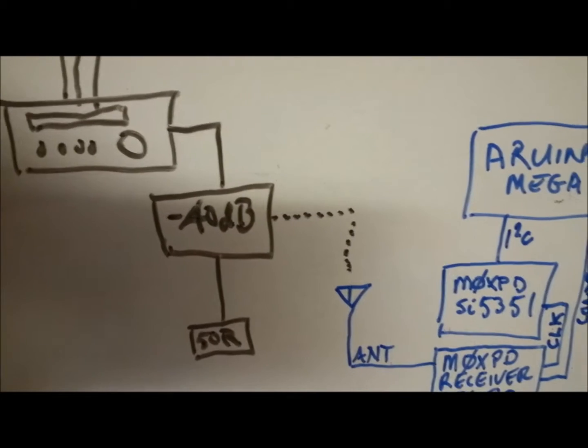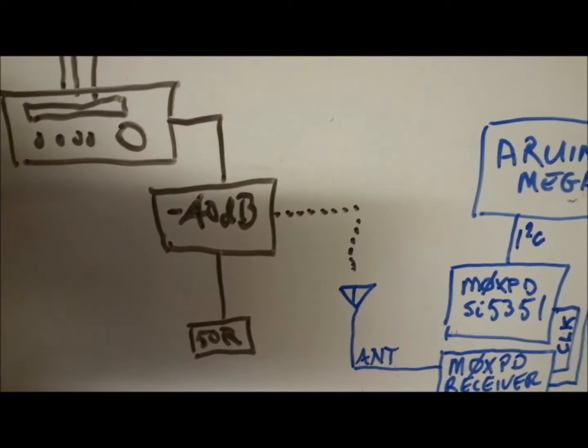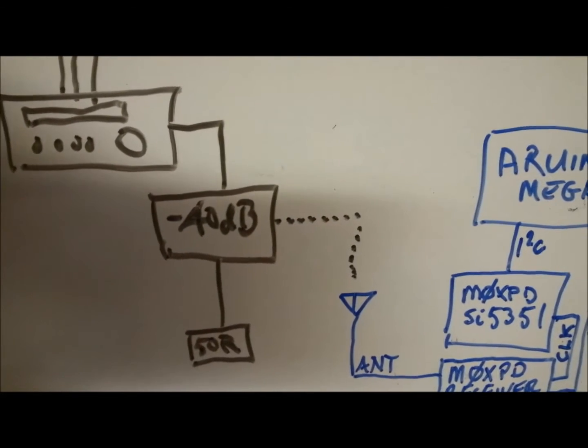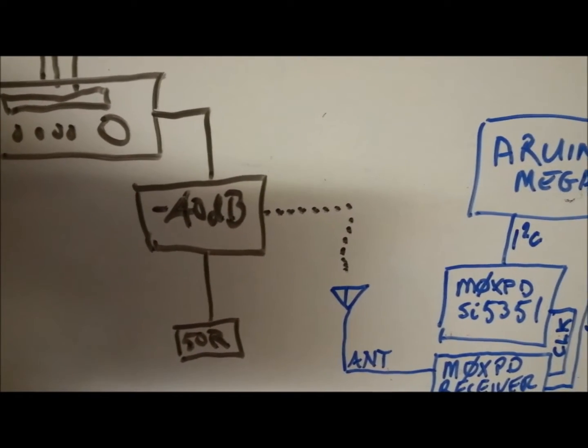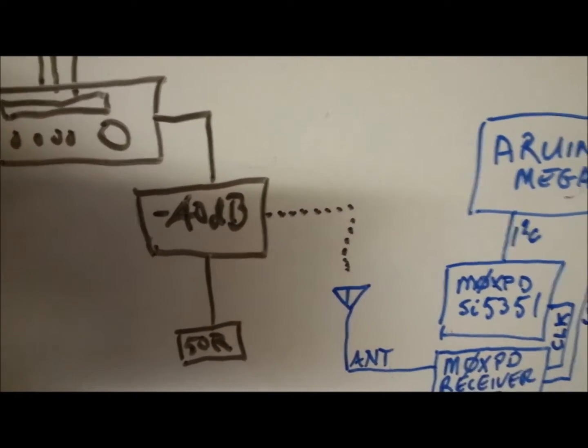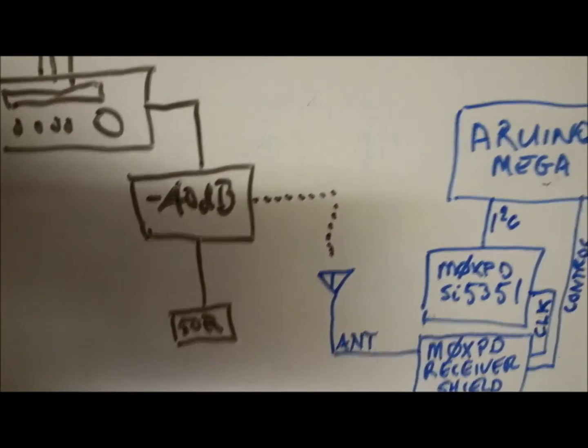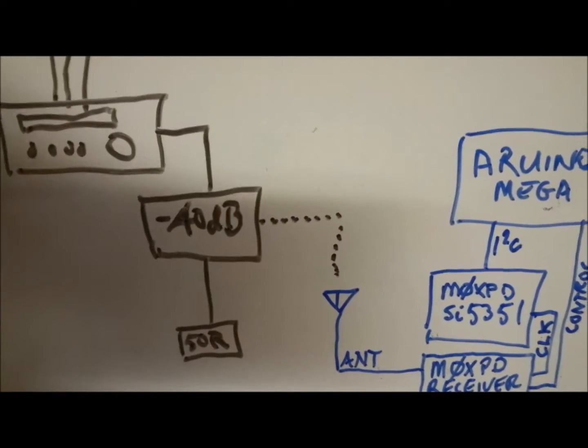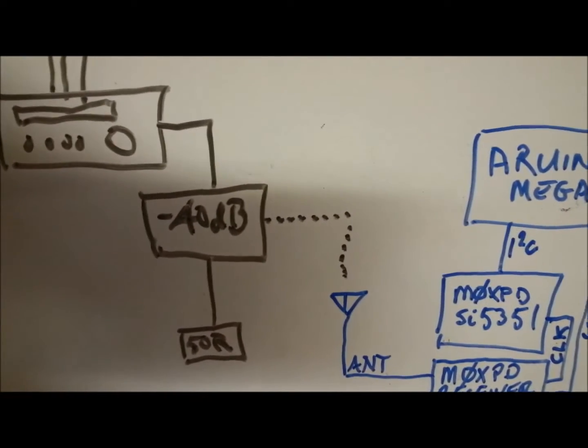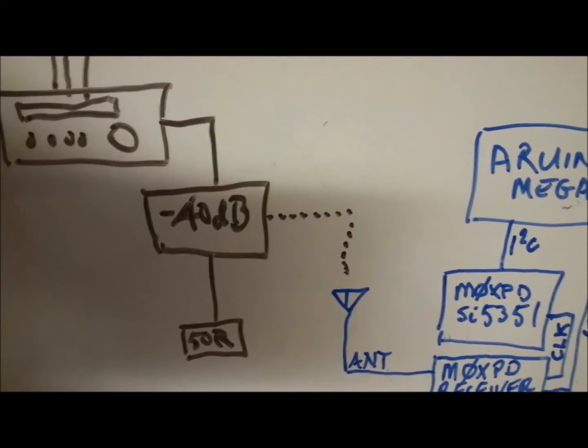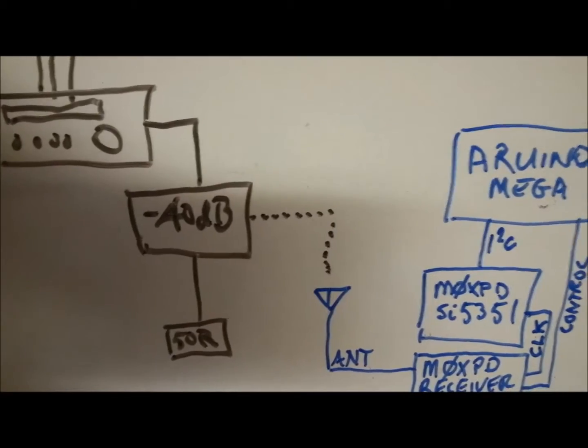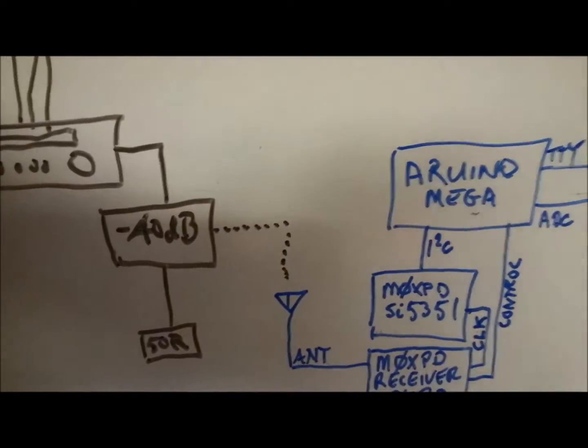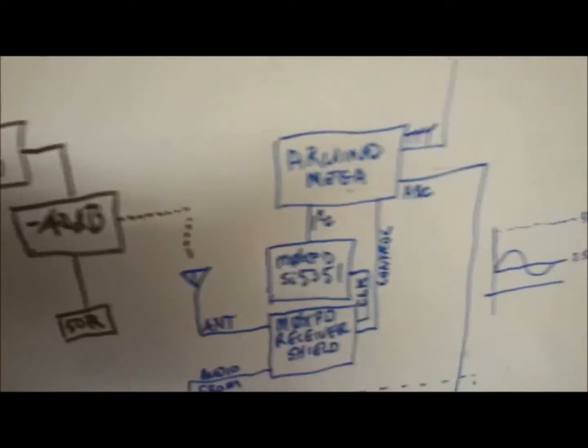I found the signal was much too strong, and so I just loosely coupled the receiver's antenna to the minus 40 dB attenuator and the 50 ohm terminator.